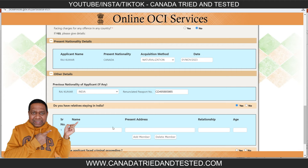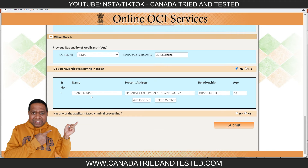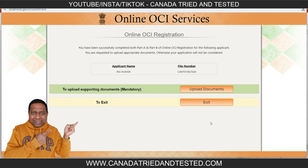For 'do you have relatives staying in India,' choose the appropriate option. I'm showing 'yes' and entering the person's details — make sure the address matches exactly, and enter the relationship and age. You can keep adding members if there are more than one. For 'has the applicant faced criminal proceedings,' I am showing 'no,' then submit.